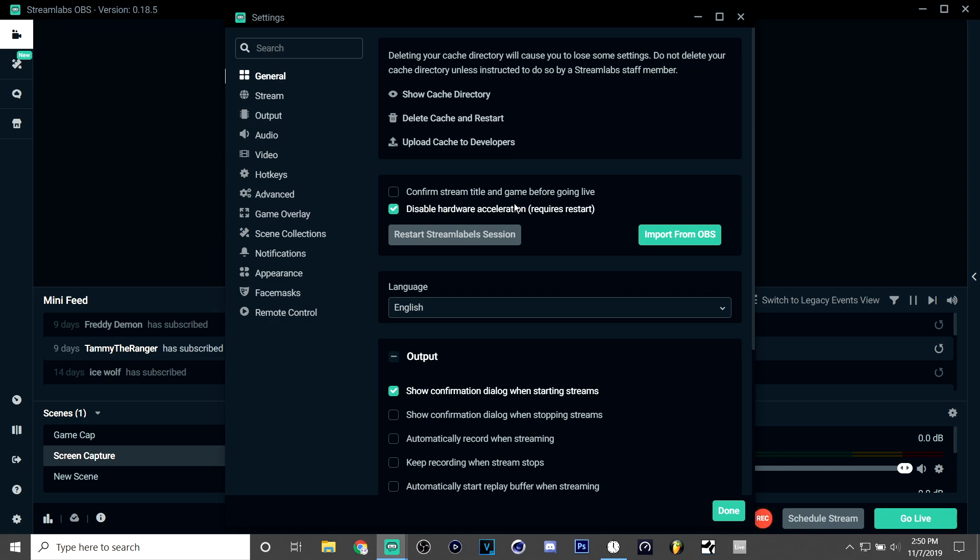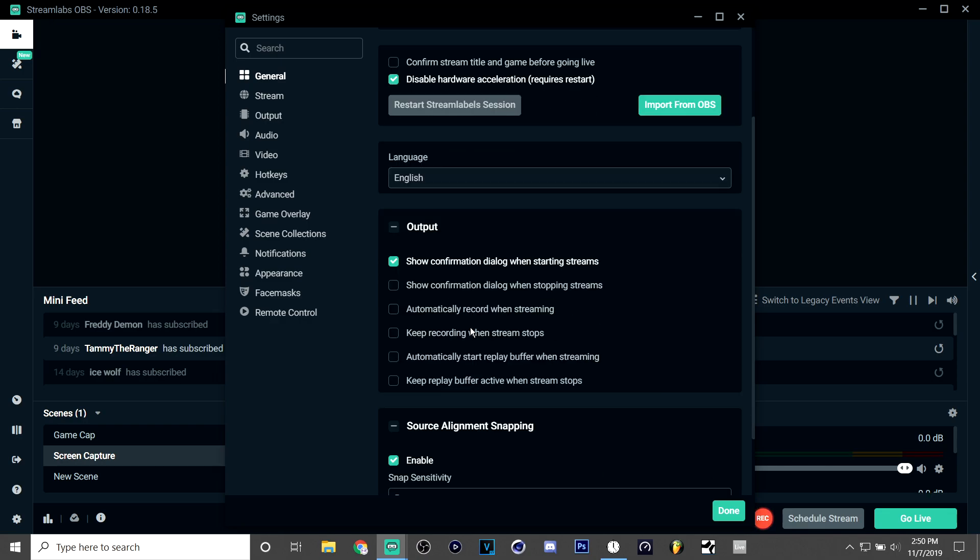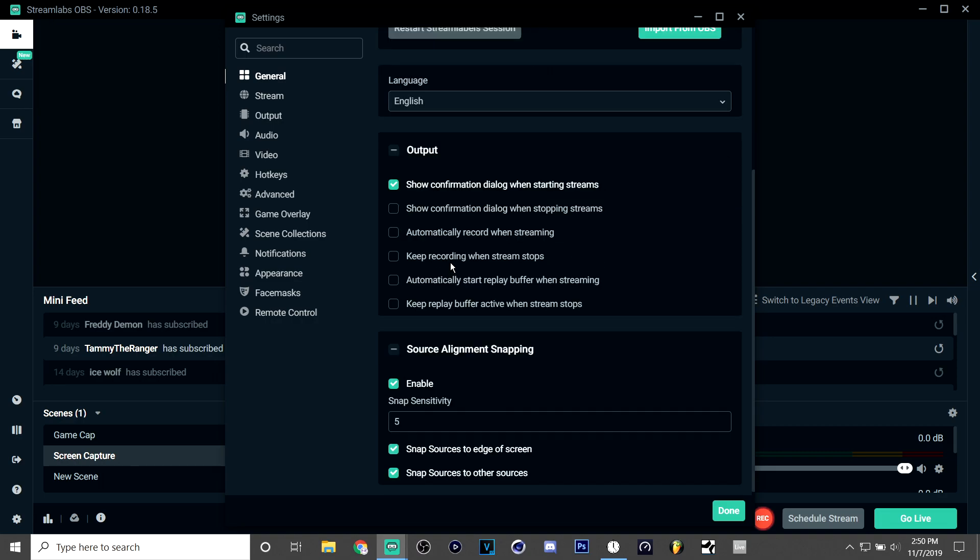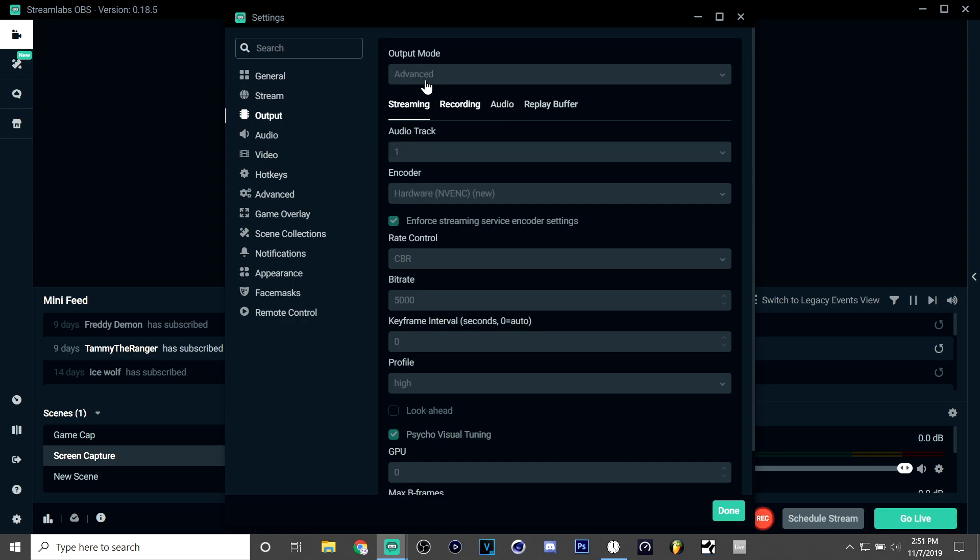Now, the general settings are really just preference. I just have these are my settings for general. So you want to make sure you have output mode on advanced.